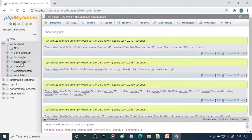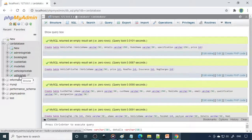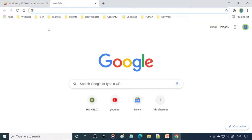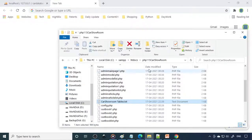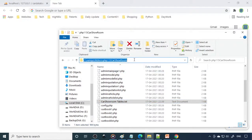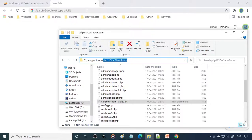You can now see there are a total of six tables in this project. That is one step completed. For the next step, to start the project you need to copy the folder name. The folder must be placed in htdocs — the path is C:\xampp\htdocs. Copy the folder there.